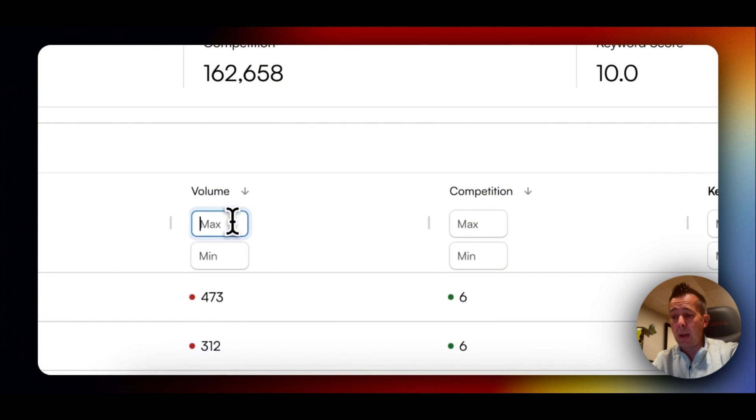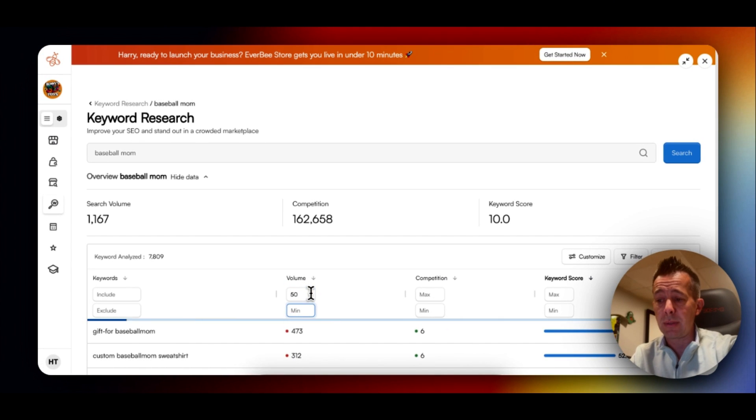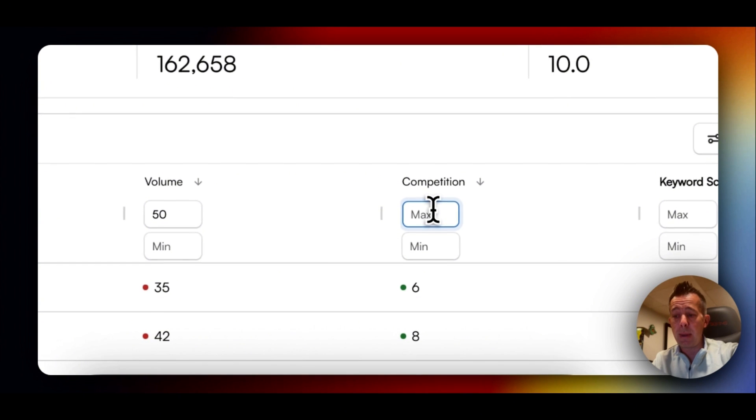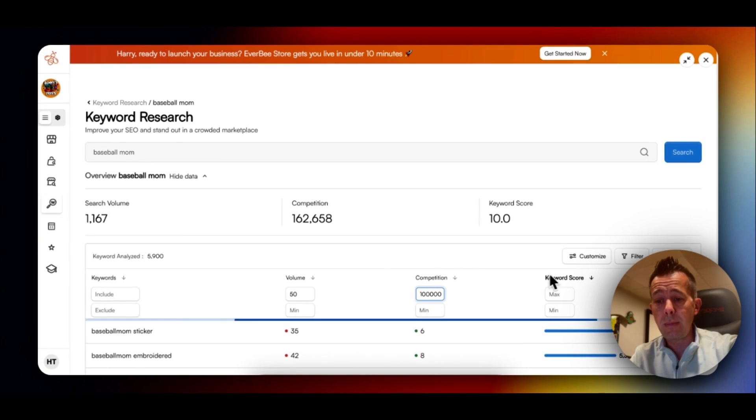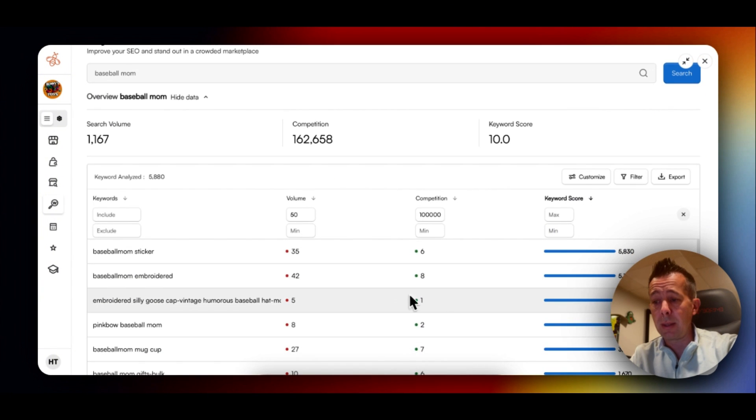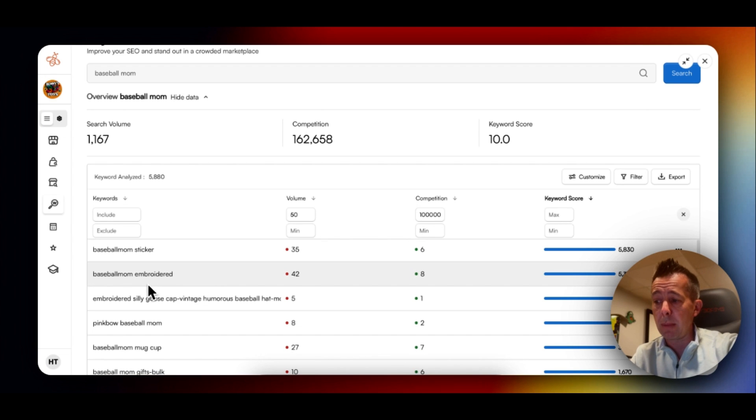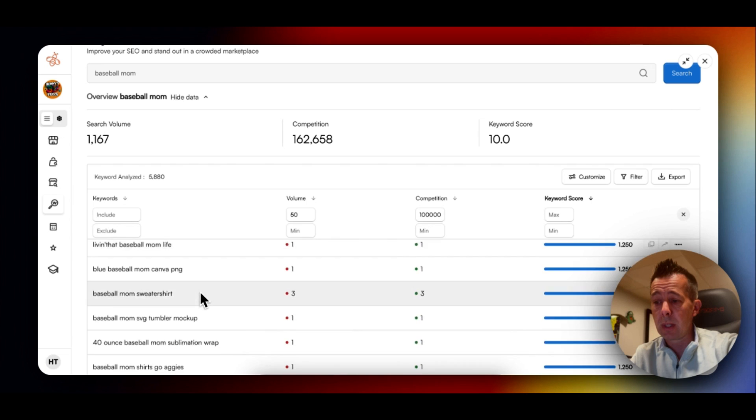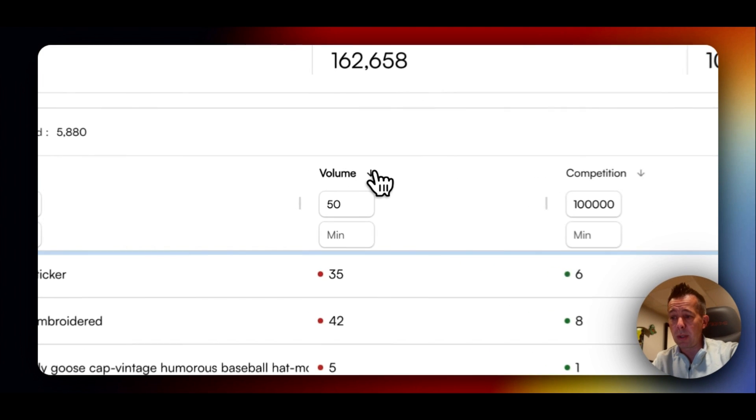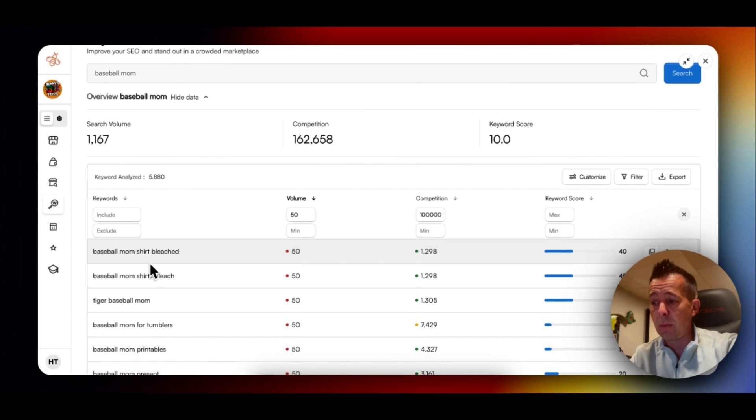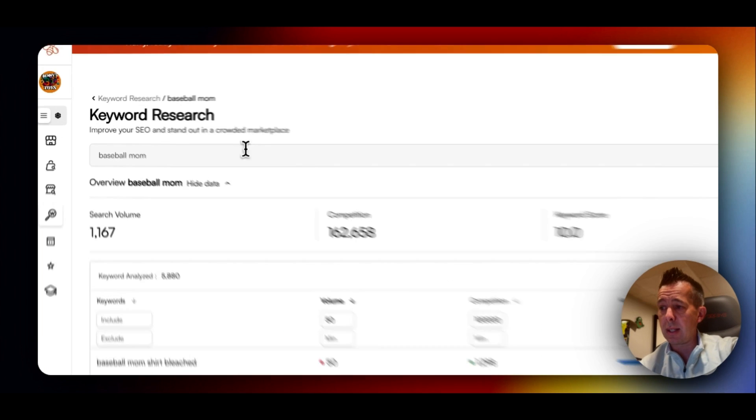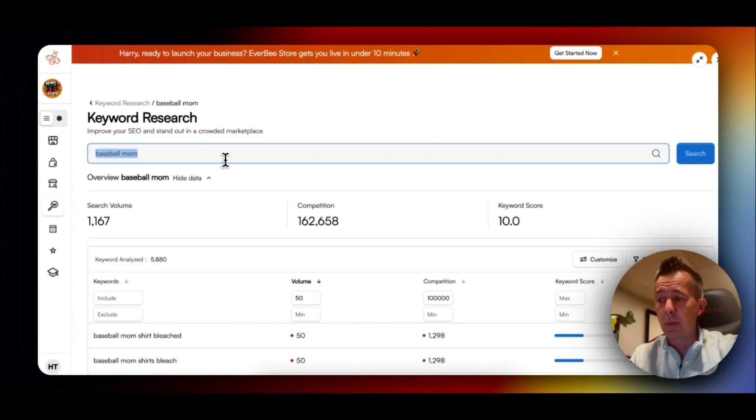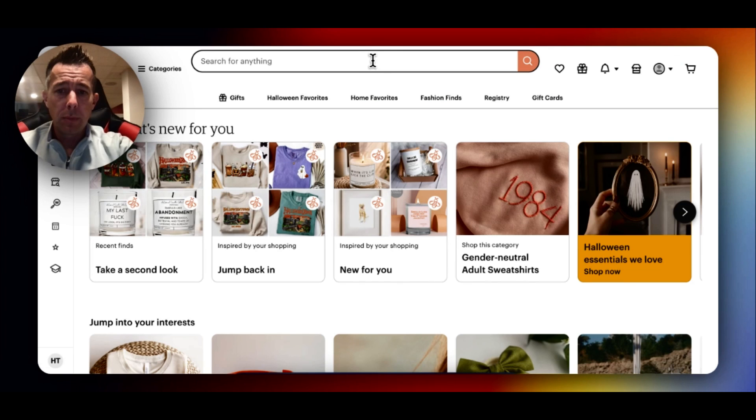Other things I like to do here is the filter. So I always want to see search volume of at least 50, and I want to see competitors of no more than 100,000. It'll automatically update, and then you'll see here. Here's other phrases, maybe we didn't think about. Baseball mom embroidered. A lot of low volume here. But then if we go and we search high to low, baseball mom shirt bleached. This is just a tool that helps us find different phrases that we may not have thought of.